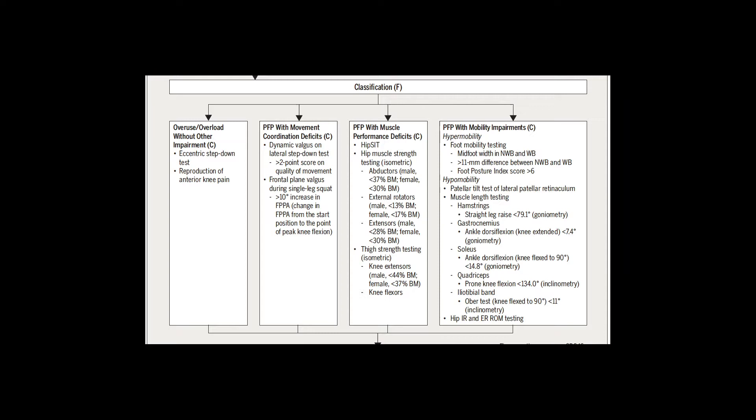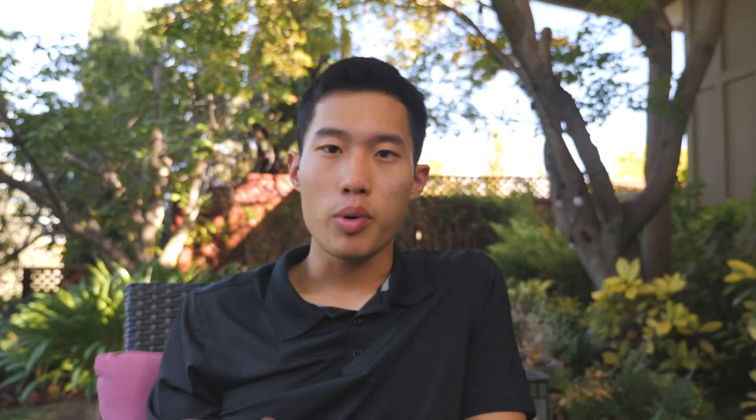At first glance it seems like every case of patellofemoral pain neatly fits into one of the four categories, but like all things in healthcare, nothing is black or white. It could be a mobility issue combined with overloading, or a coordination issue combined with muscle weakness, or a little bit of everything. We need to use clinical judgment to identify the primary contributing factors to target first.